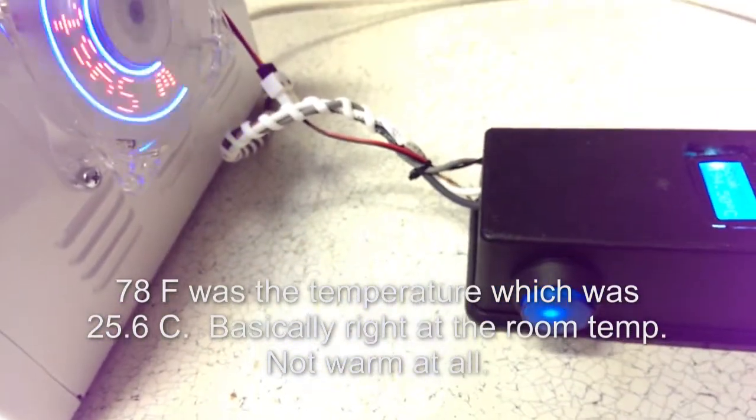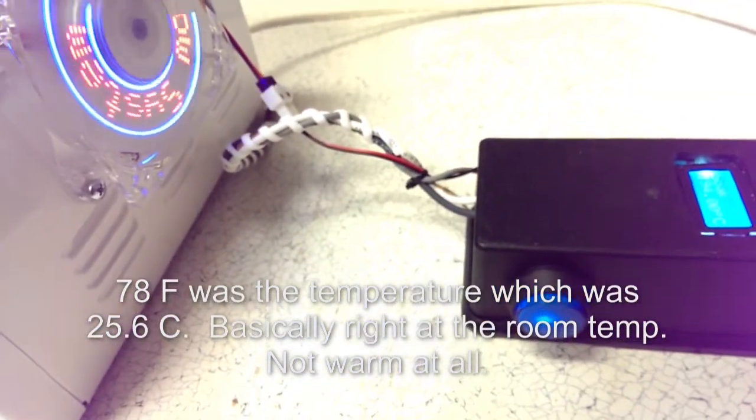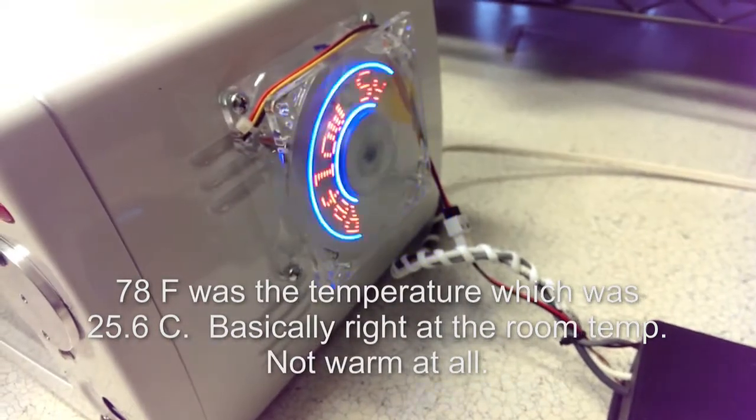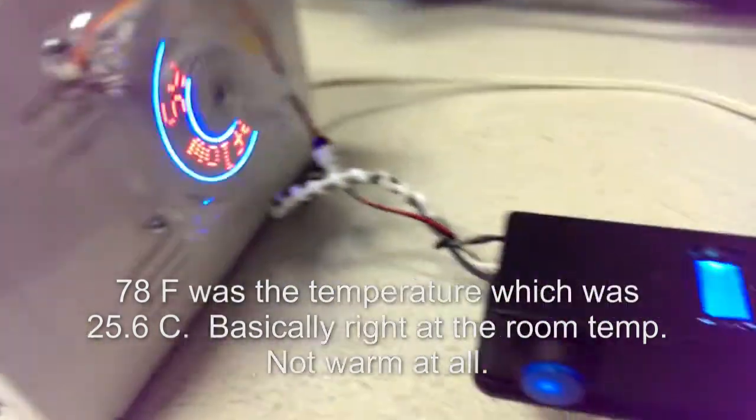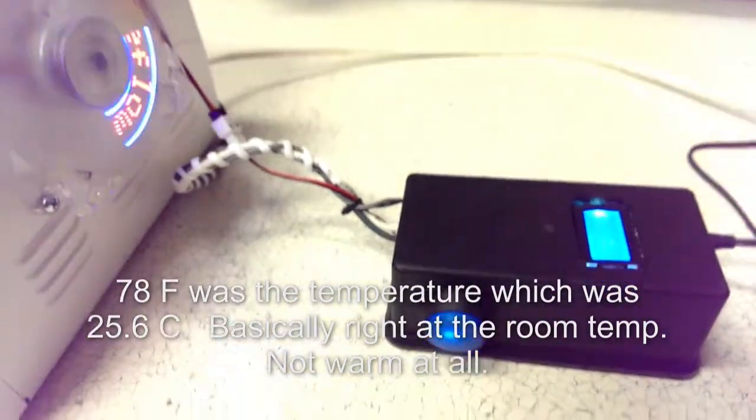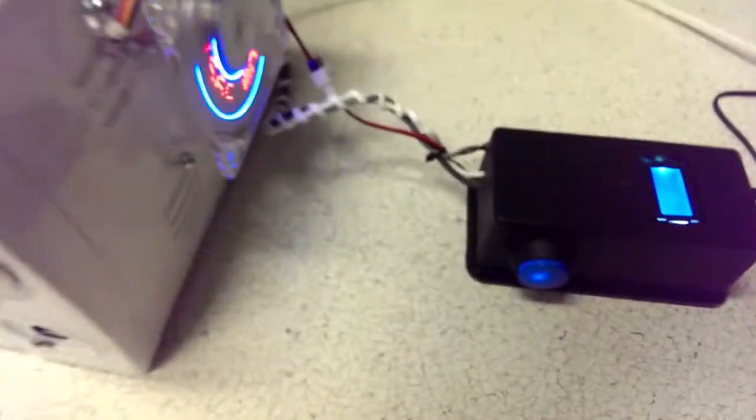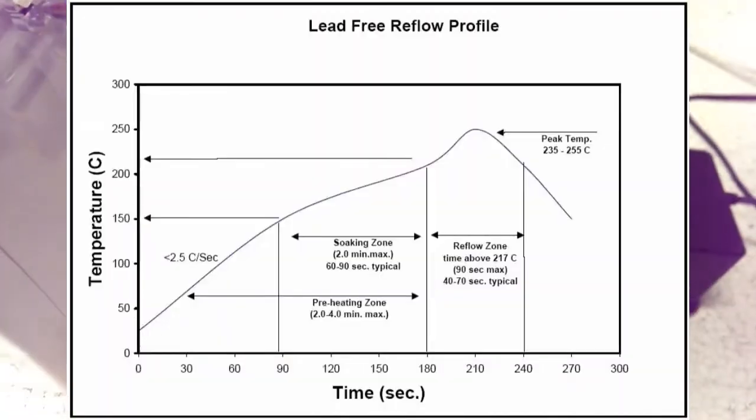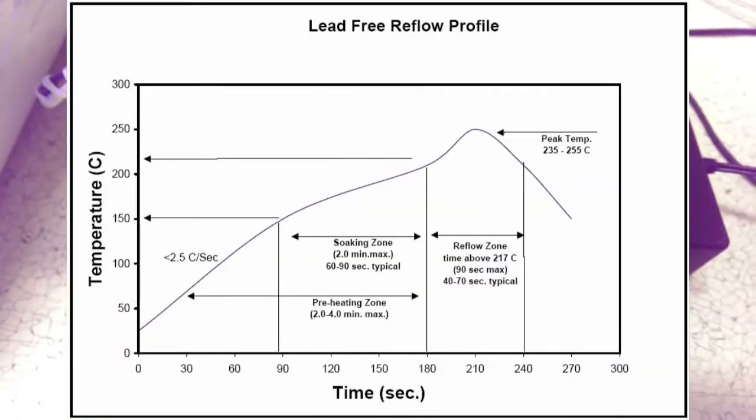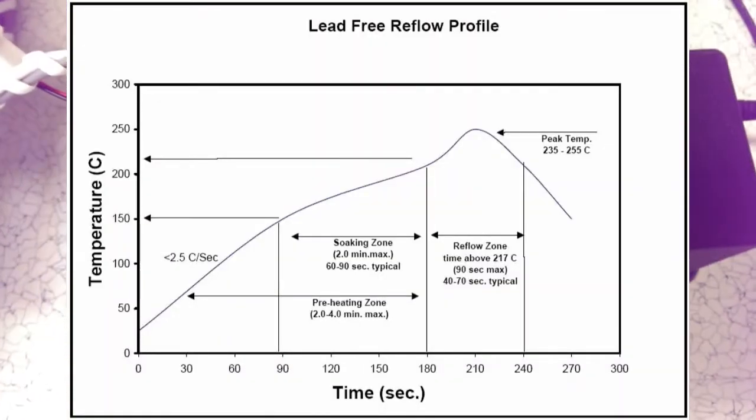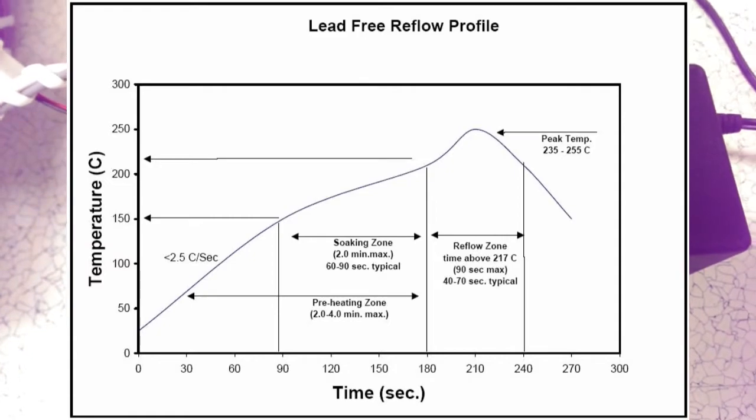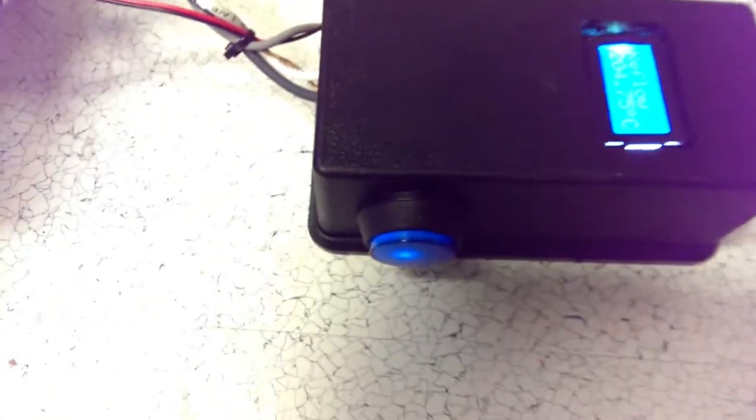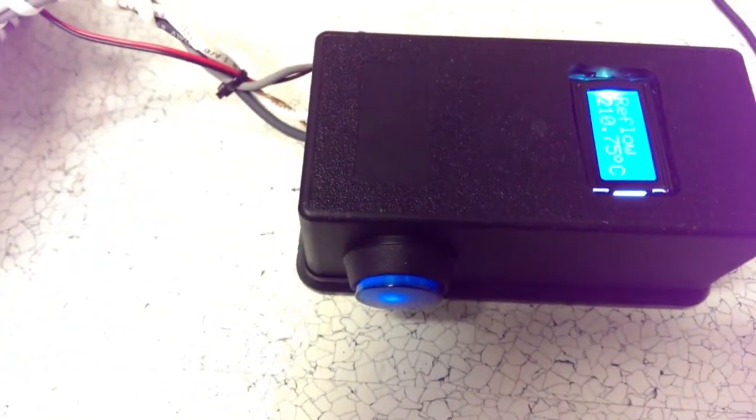We're at one ninety-four, still soaking. This is a non-leaded profile, so it goes a little hotter than normal leaded profile. Okay, so now it's reflow, so it's gonna go to two forty-five from this point on.